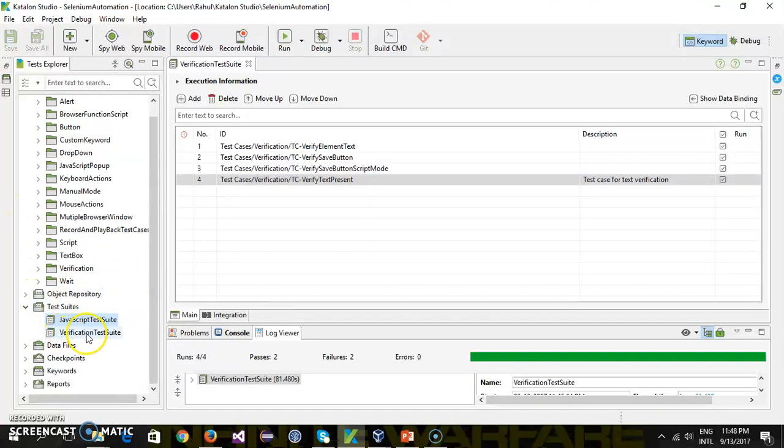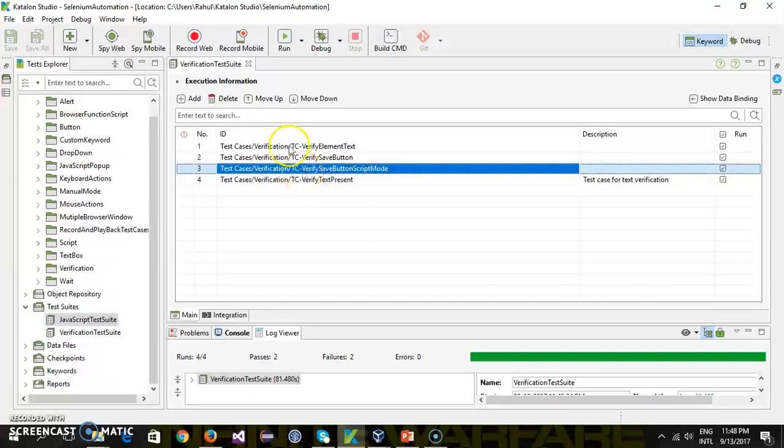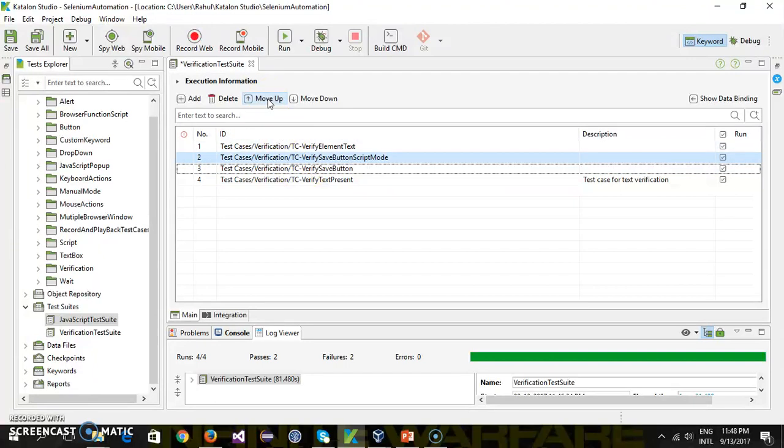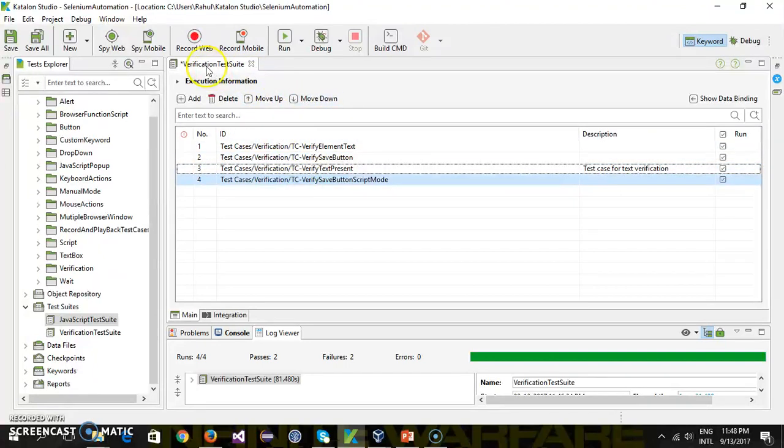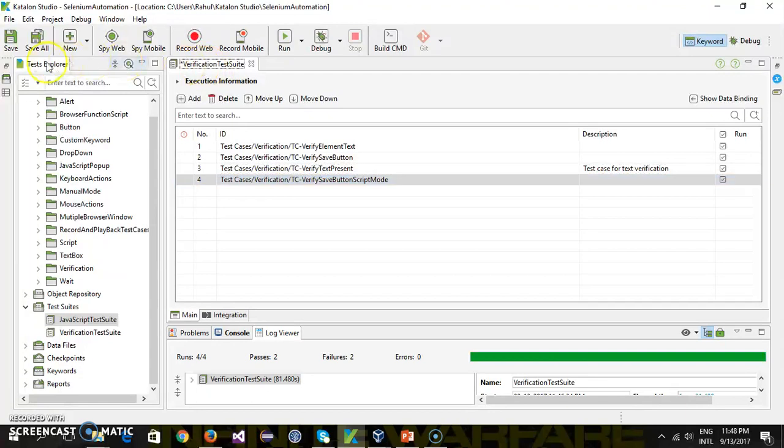in your project. Now with the help of Move Up and Move Down, you can change the sequence, save it, and execute it.